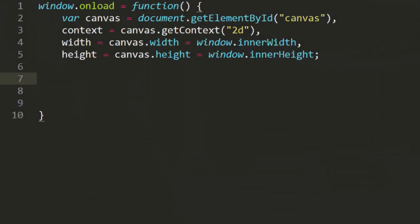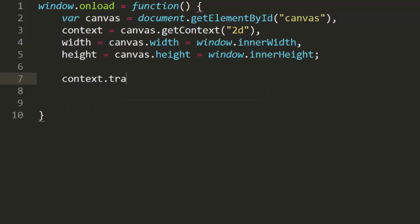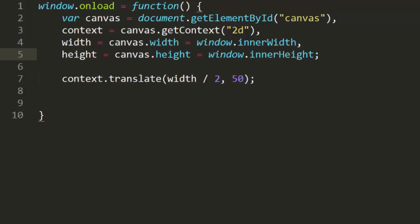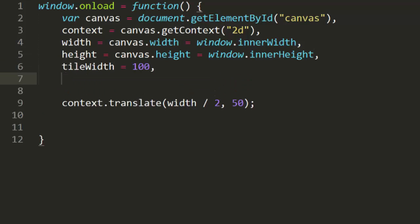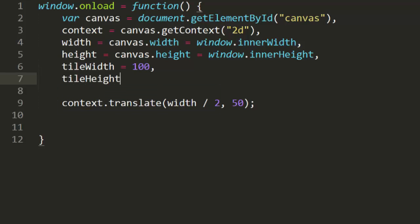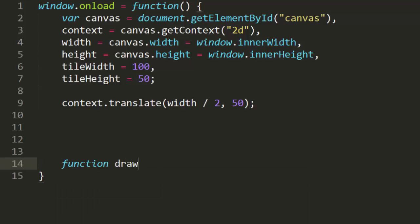First of all, we want the origin to be in the horizontal center of the screen, near the top. So, we'll translate to width divided by 2, 50. I'm also going to specify a tile size. I'll do this by making the variables tile width at 100 and tile height at 50. Now, normally, you'll be using pre-created bitmaps as tiles. But, drawing tiles with code will help you understand where things are going and how they fit together.